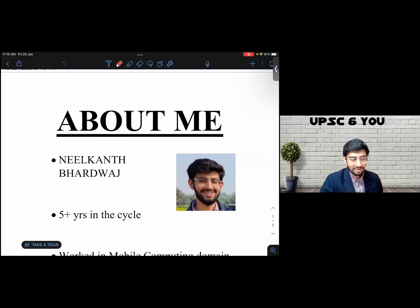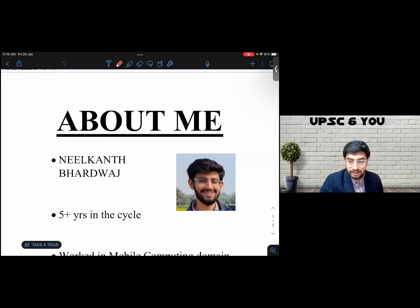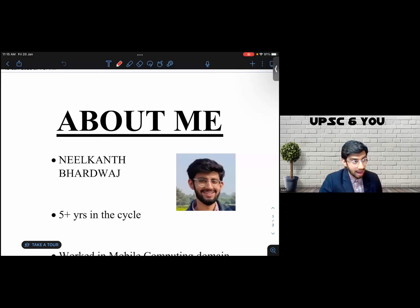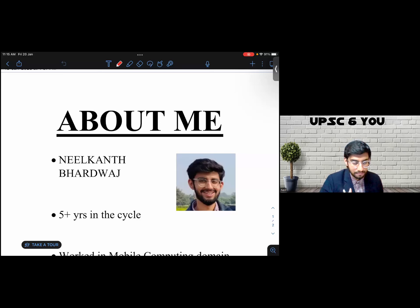Namaskar, I'm Neil and I welcome all of you to UPSC Annual. We're going to continue with our series of analyzing daily newspapers, and we're going to analyze both The Hindu and Indian Express in today's session.